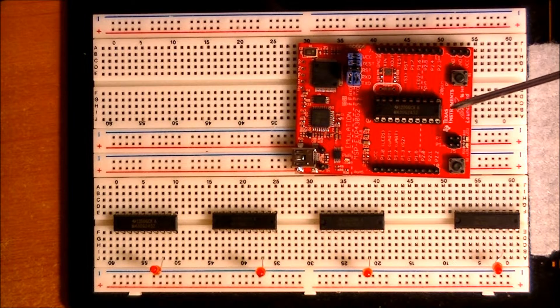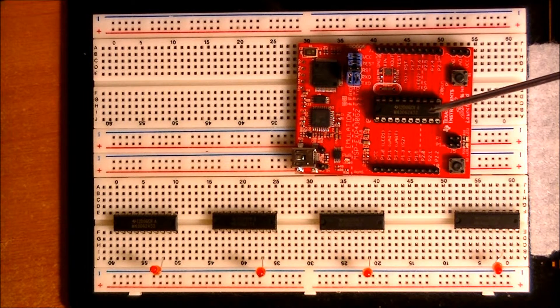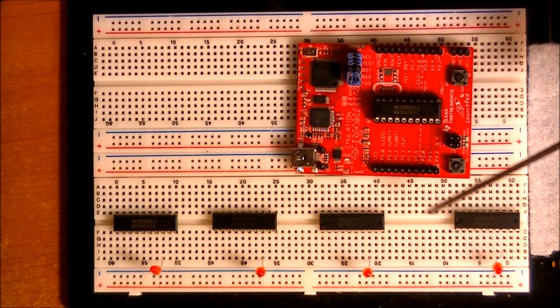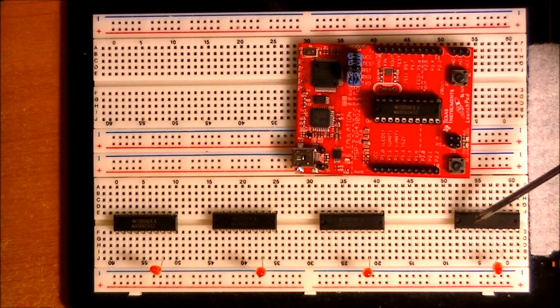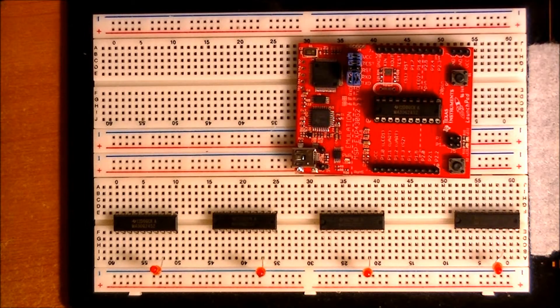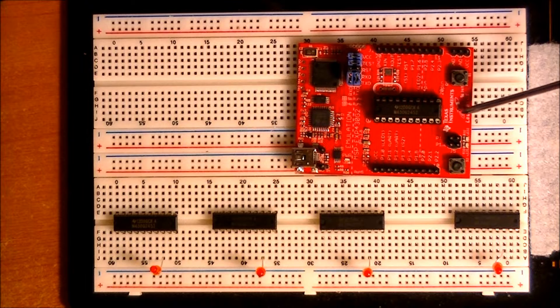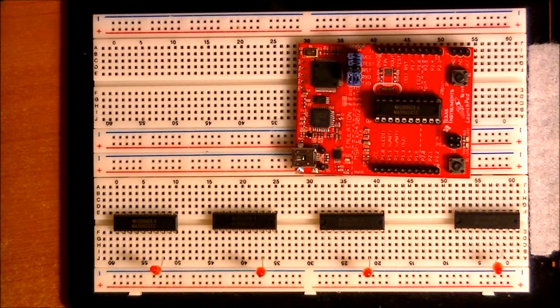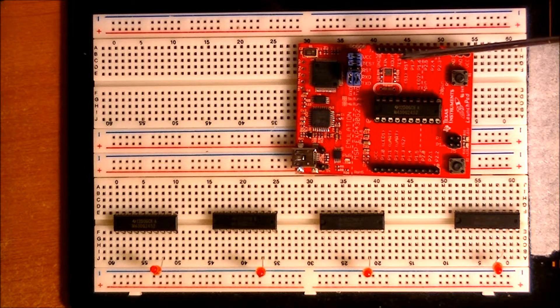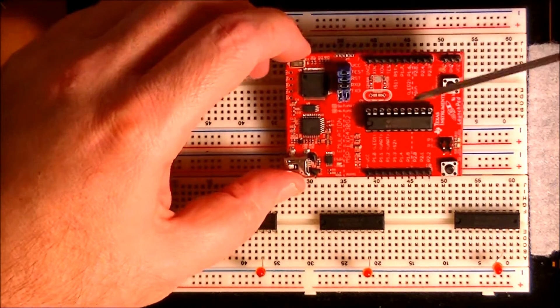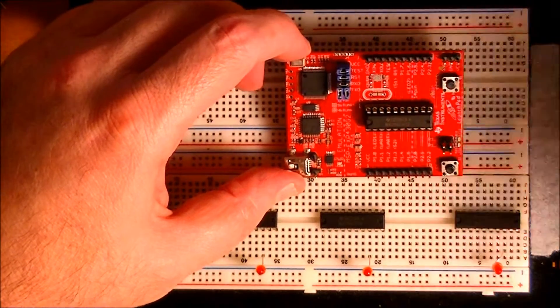And it's also easy to program these MSP430 chips in-circuit. You can actually use the Launchpad as an in-circuit programmer using SpyByWire which is accessible on these jumpers here.